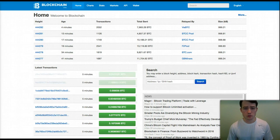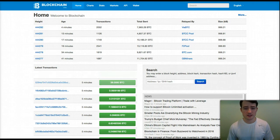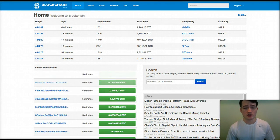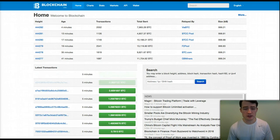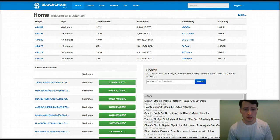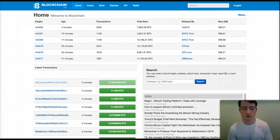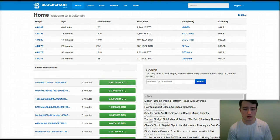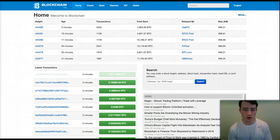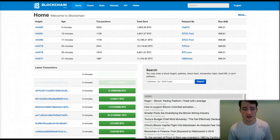The Blockchain Info Wallet. Caleb Wright here from whatisacryptocurrency.com. I know you found this video because you were looking to get a Bitcoin wallet through blockchain.info, so I put together this little tutorial for you. I'm going to show you how you can open a Bitcoin wallet today very easily through blockchain.info.